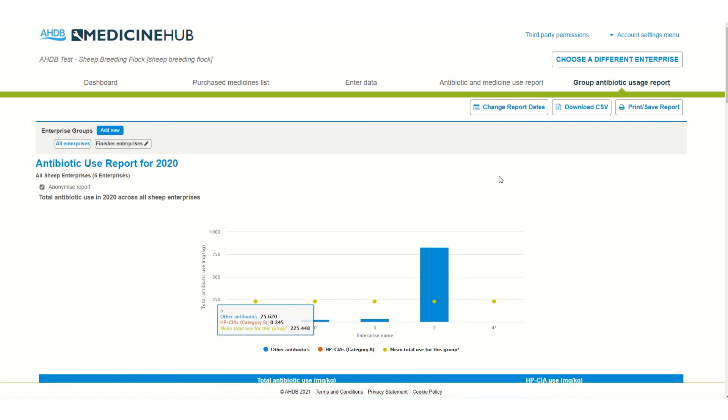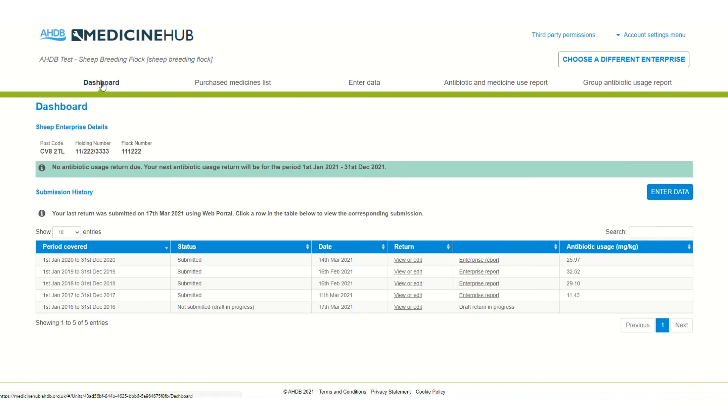Both these reports can be downloaded as a CSV or as a PDF for further analysis. Thank you for listening. Any questions please email medicinehub at ahdb.org.uk.